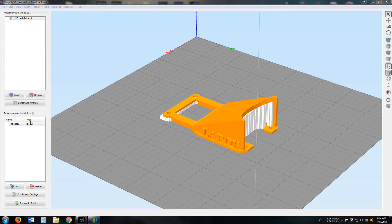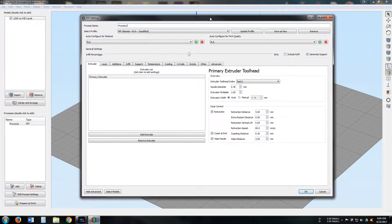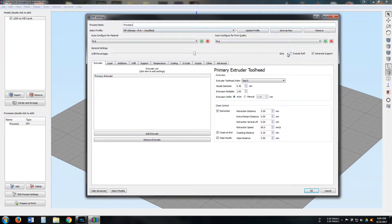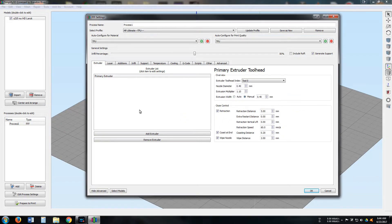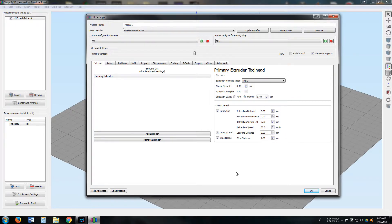Of course, you've got your process and that's the main thing we're going to be looking through. Let's go over to my TPU settings. Right now we're on the Extruder tab. Just take note of all of my settings here — we'll pause for just a few seconds, and of course you can always pause the video.